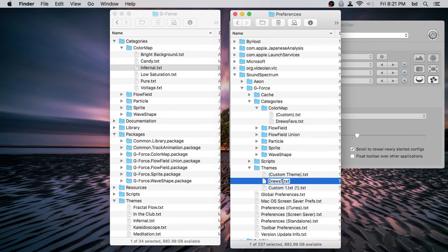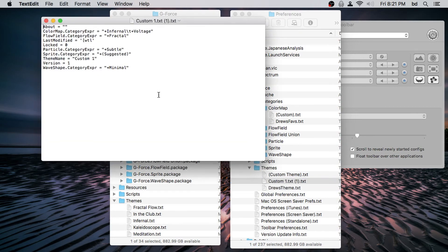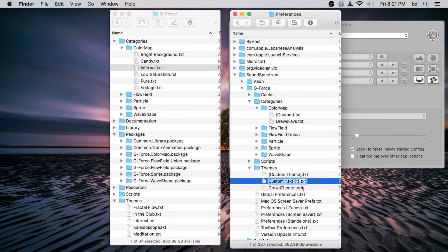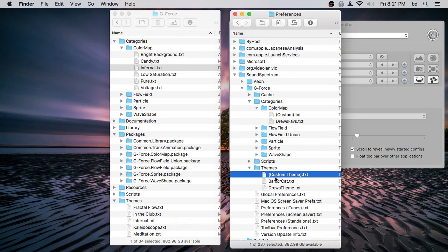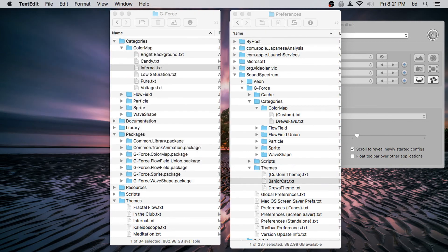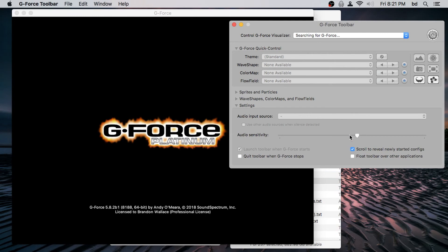Let's rename the files so we don't go crazy. The original one we'll call 'Drew's Theme,' and the new one we'll call 'Banjo Cat.' The file names don't have to match the theme display names — that's just for our own sanity. Now we restart GForce and the toolbar.